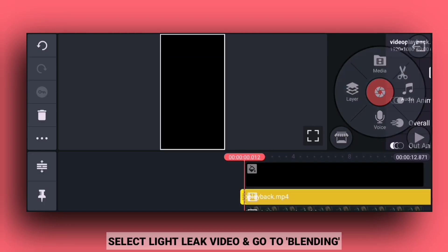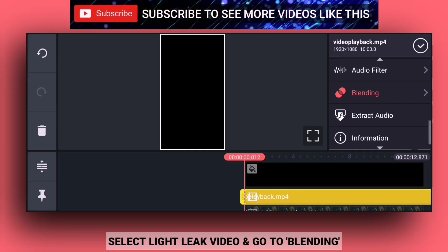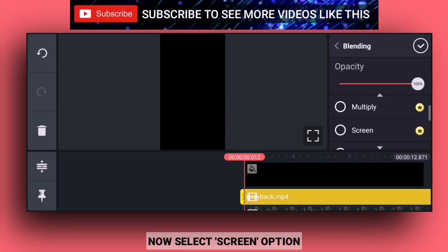Select the layer and go to the blending option. Then select the screen option.